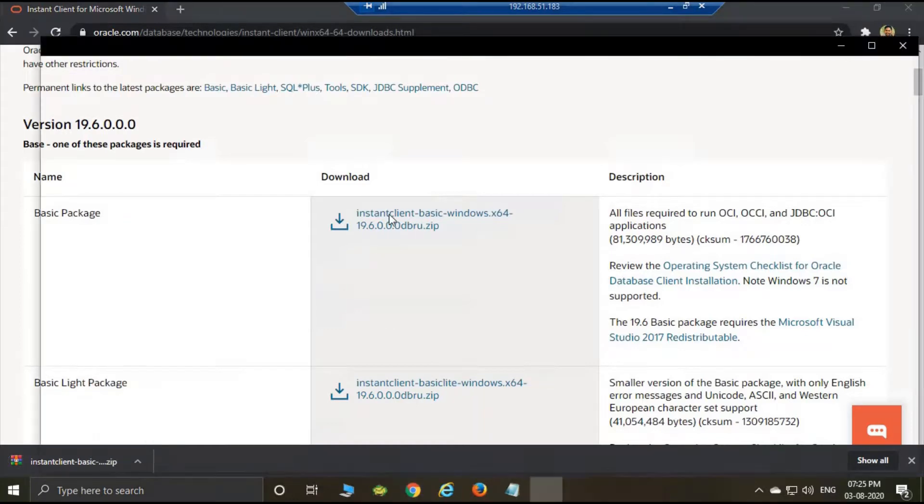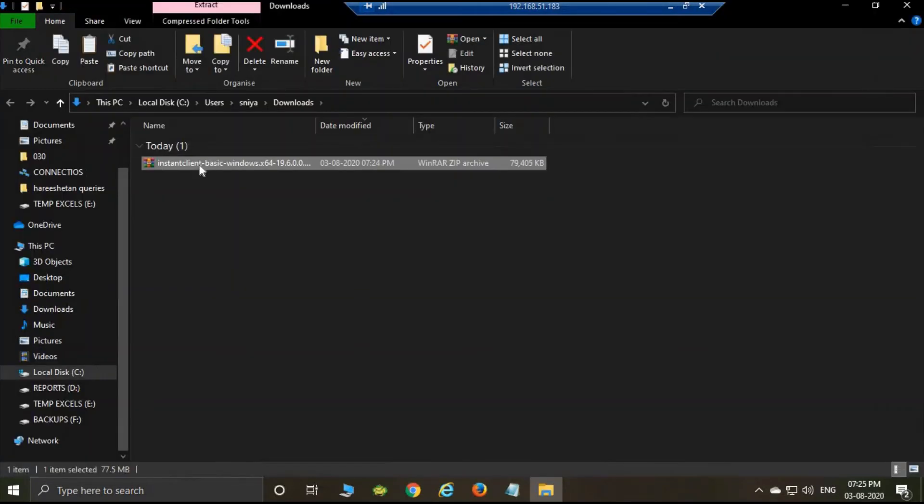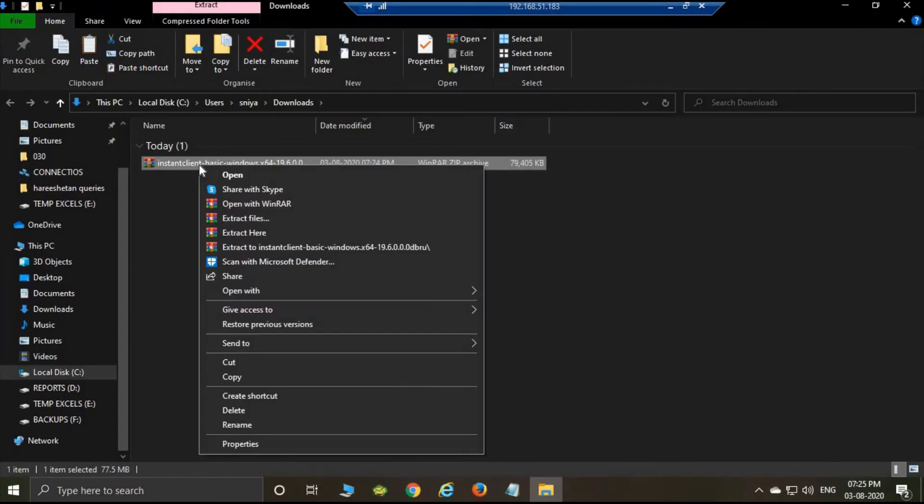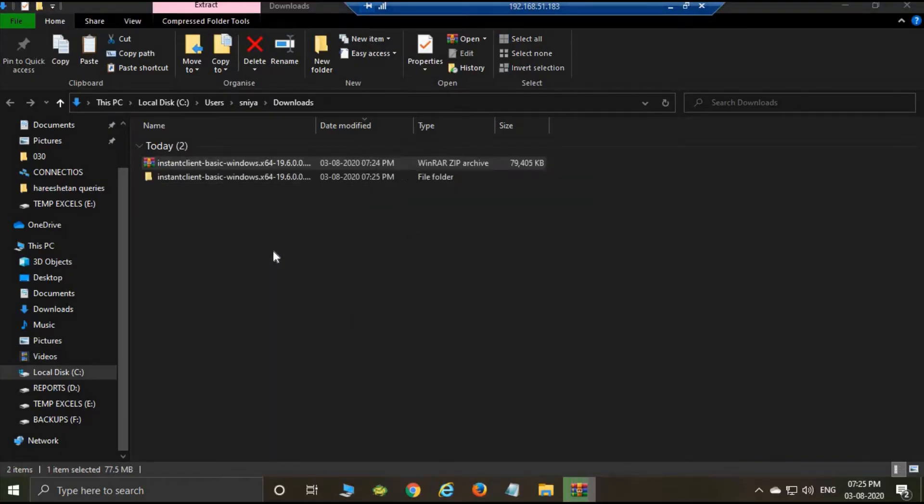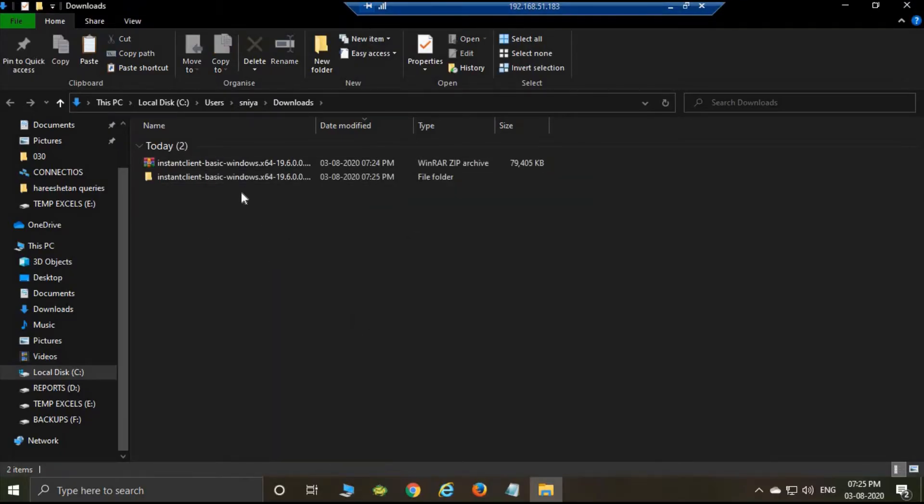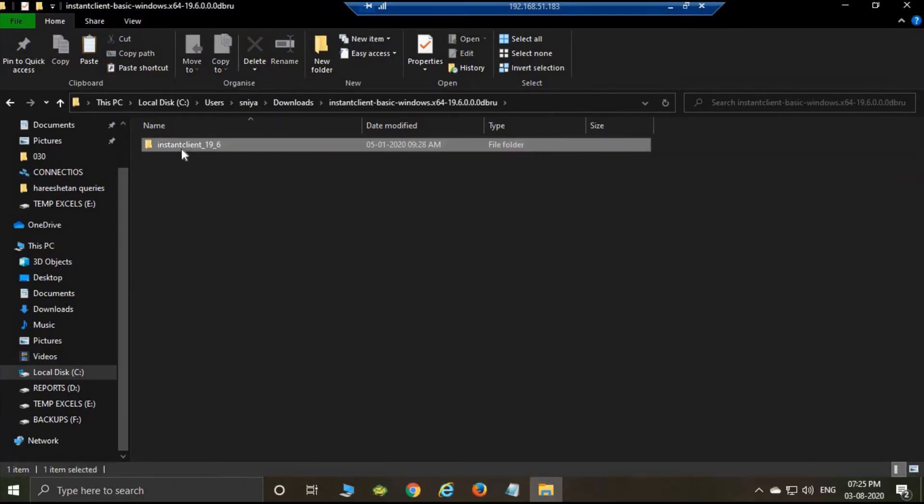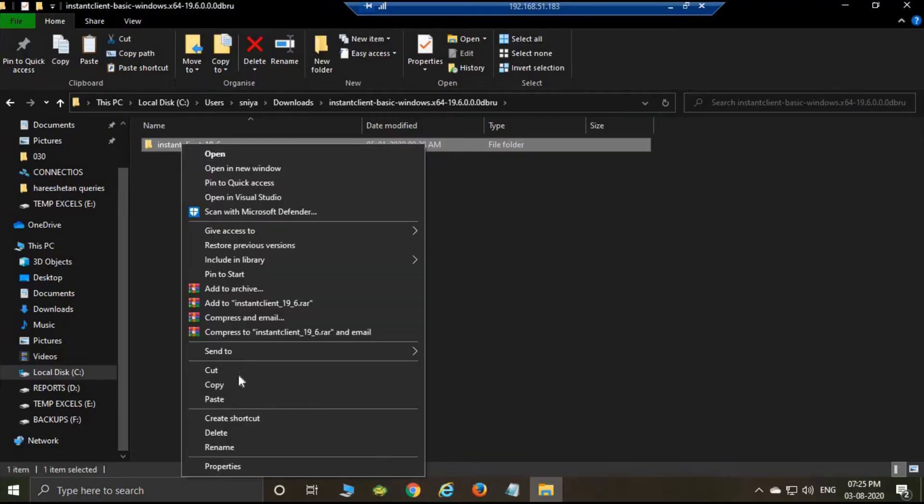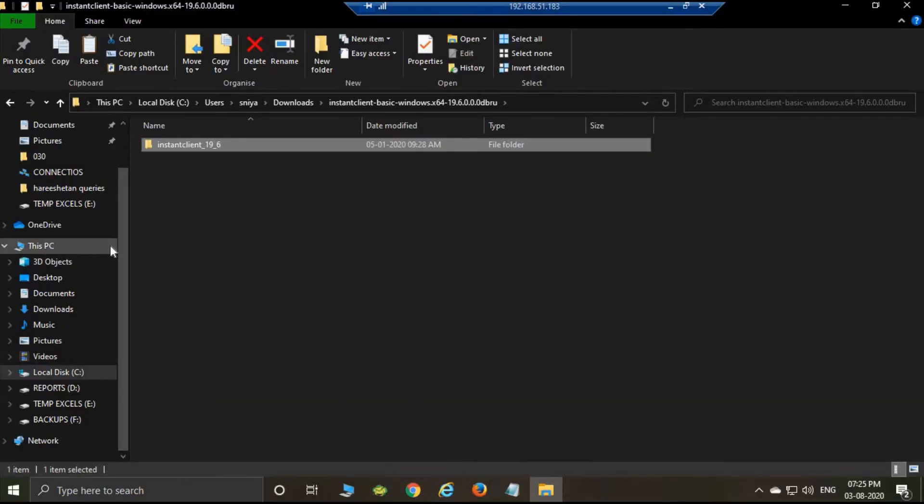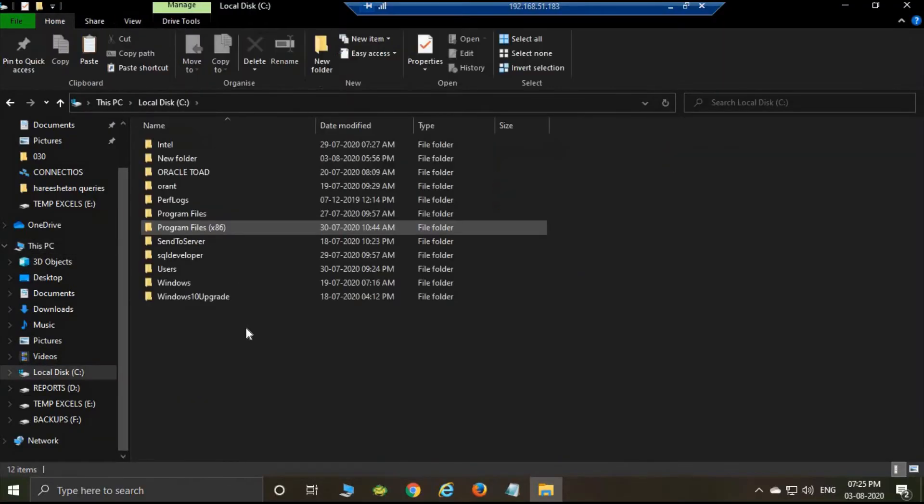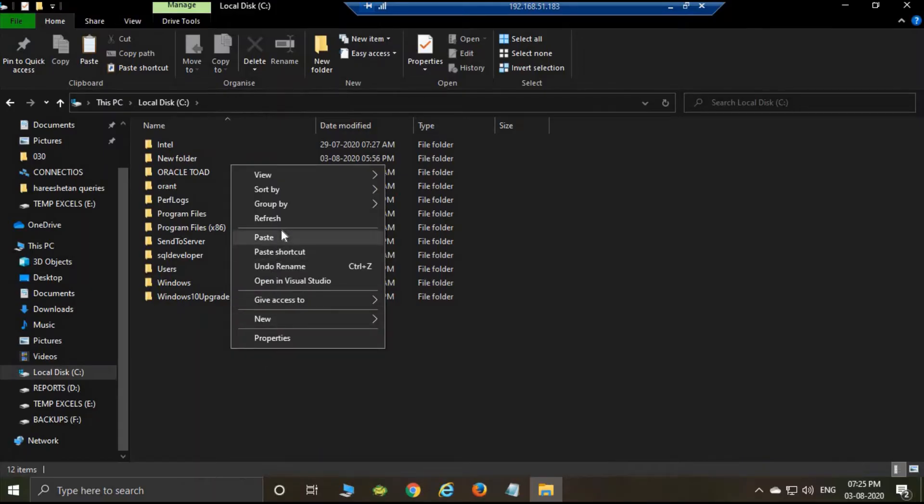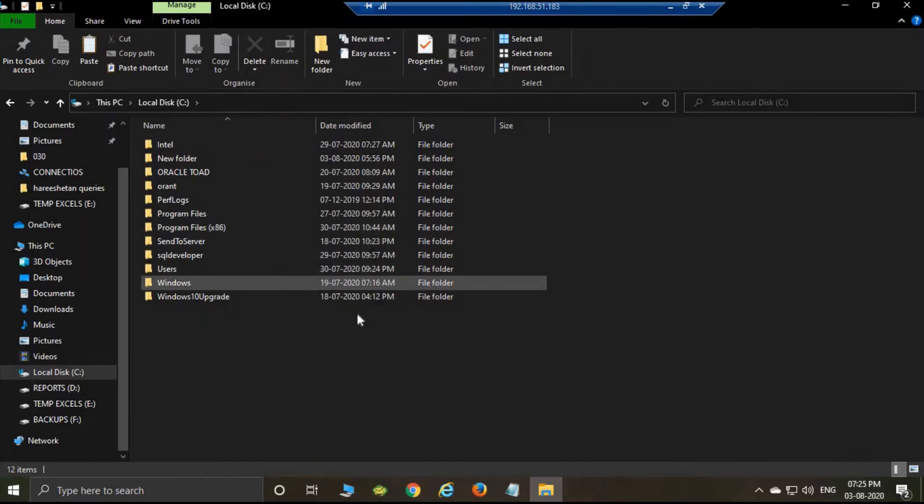And then extract here. Then open, then just copy this folder to your local disk C. Then paste here.